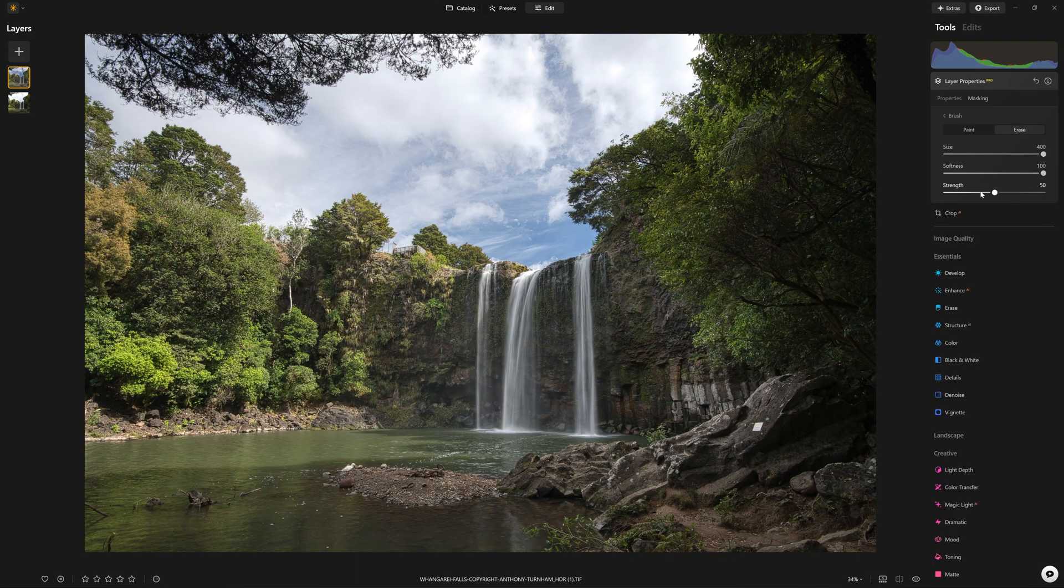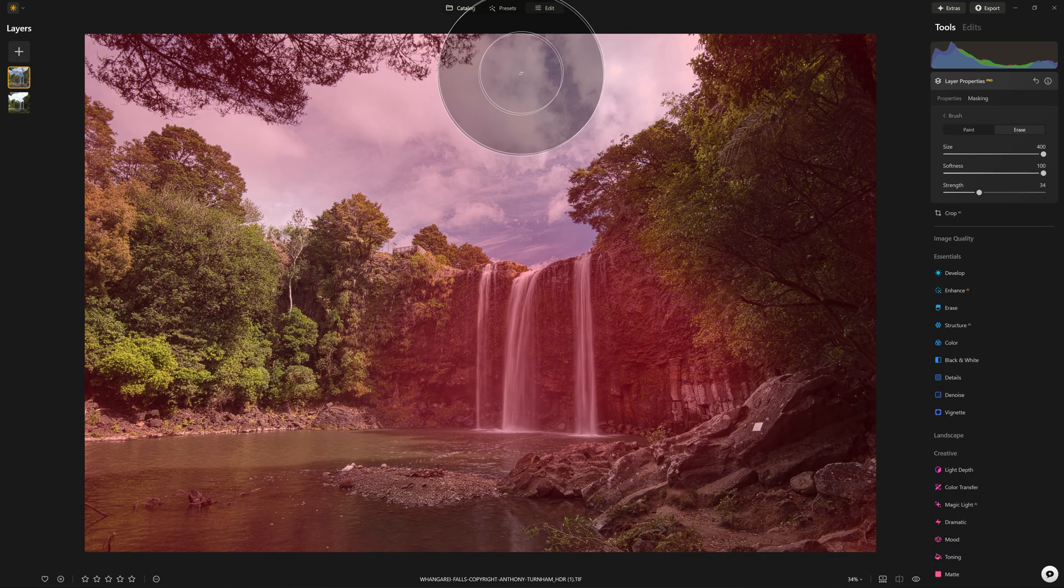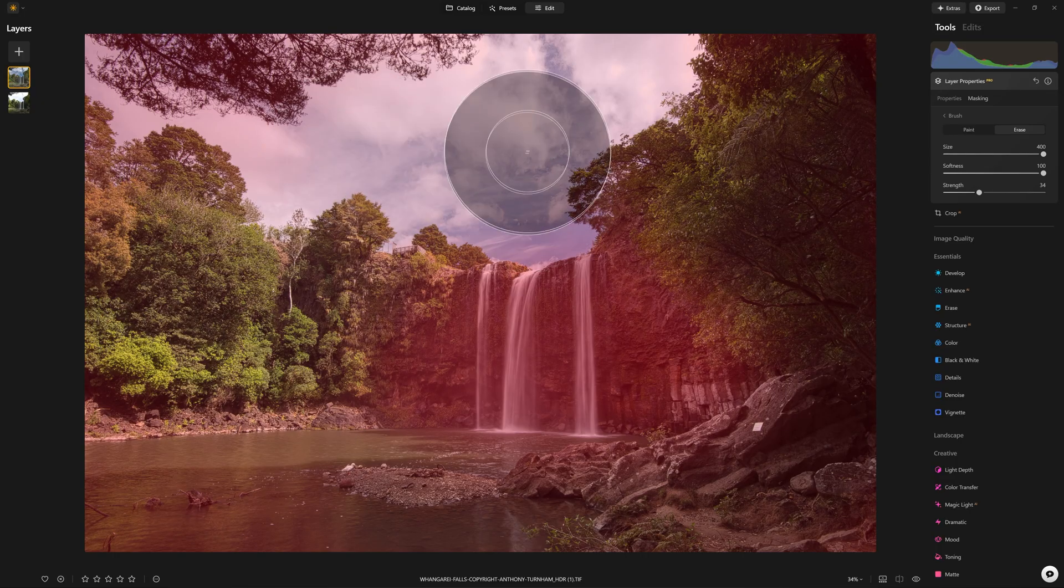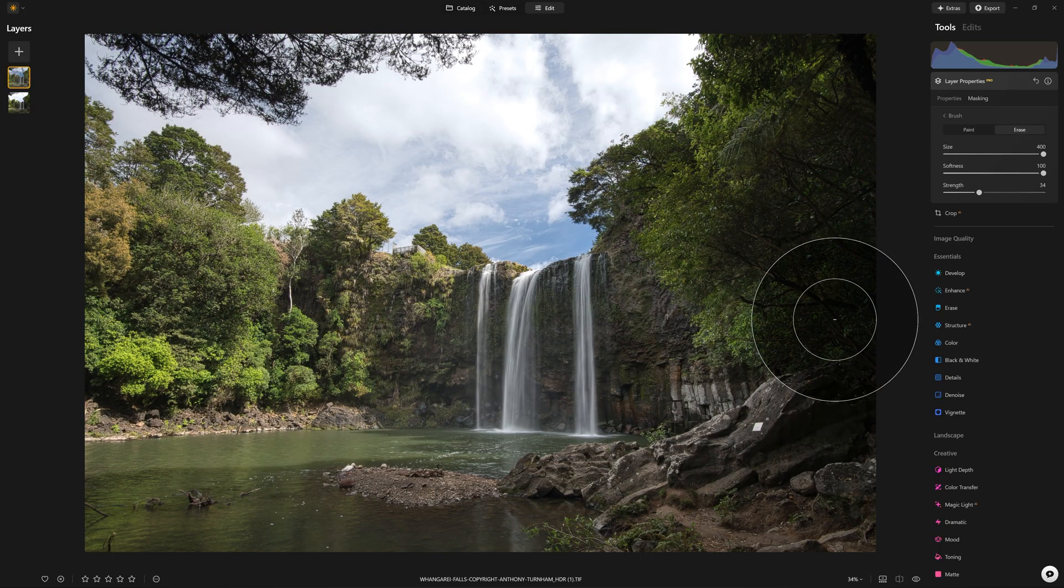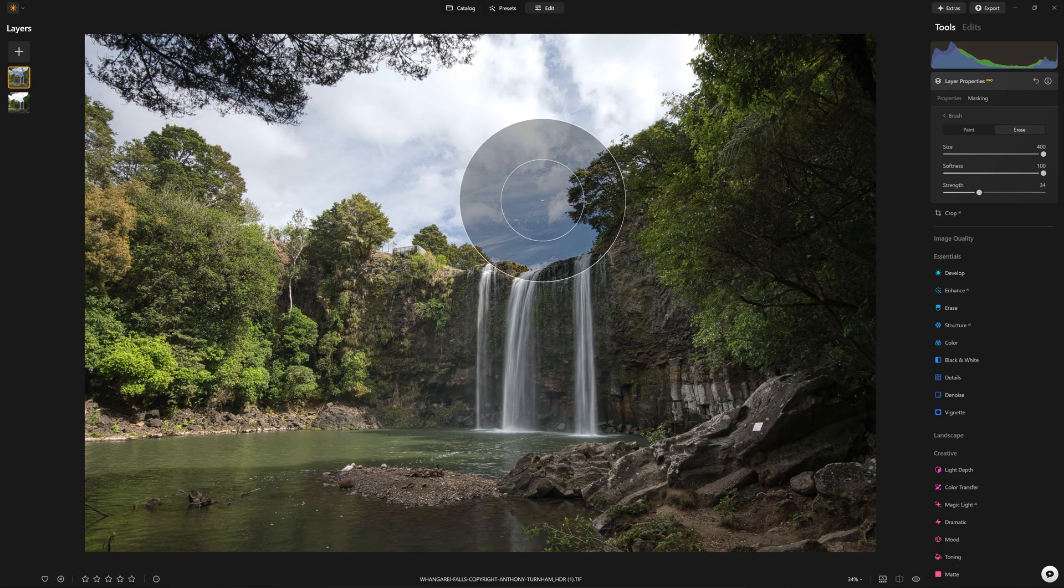You might decide that the clouds are also just a little bit too crisp up there, which is a result of that HDR look. Again, we can take that away.